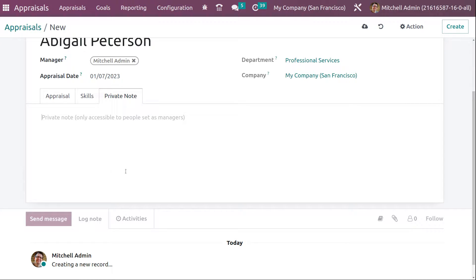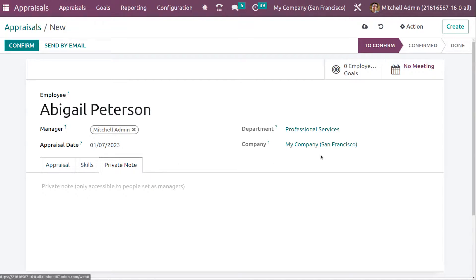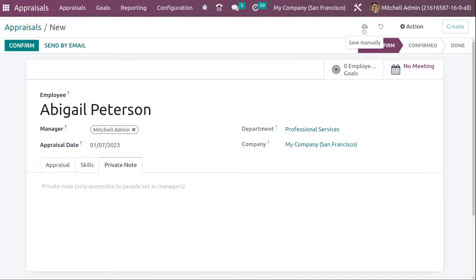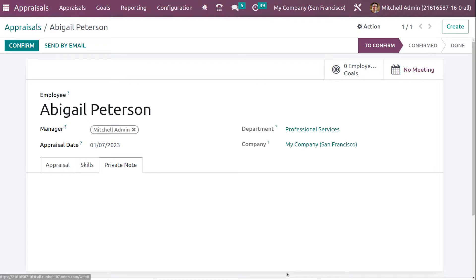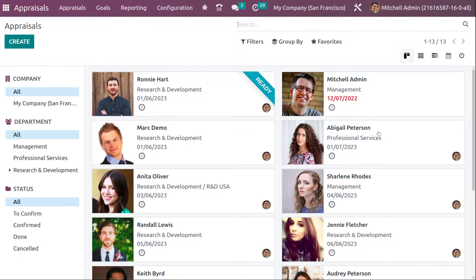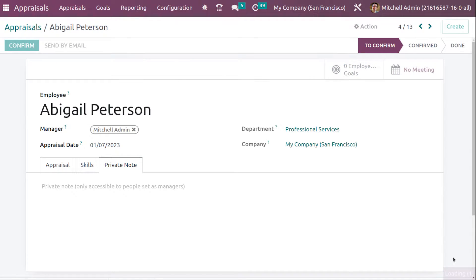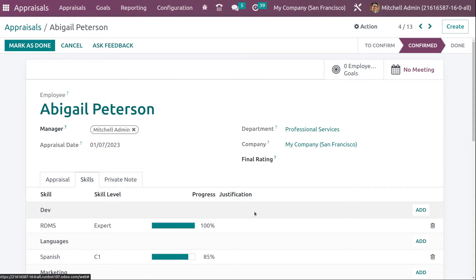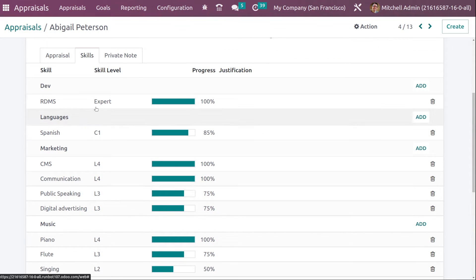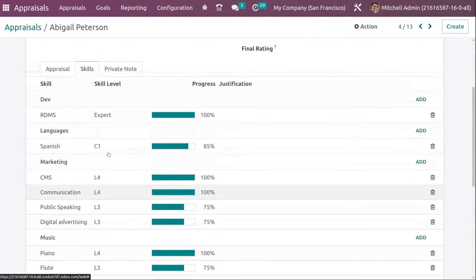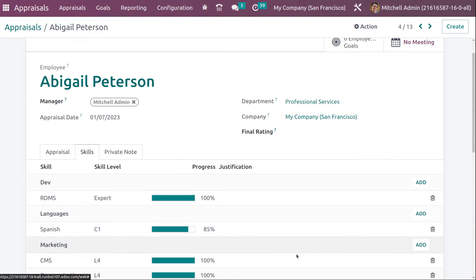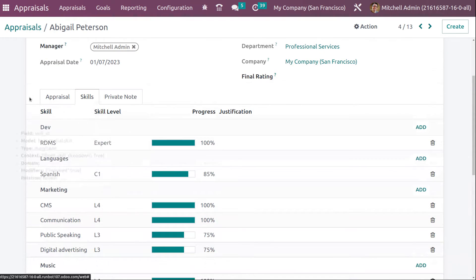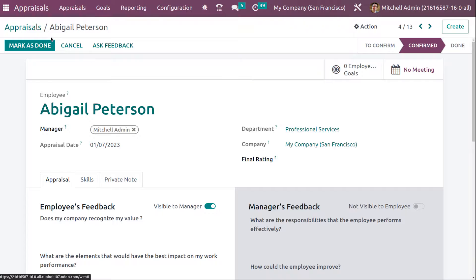Managers can set a private note that only they can see. You also have Employee Goals and Meetings. I'm saving the appraisal now. You can see Abigail Peterson has been created. I'm confirming it — it's now confirmed. If you want, you can mark it as done. The Skills tab becomes active once the appraisal is confirmed, and you can see the employee's skills. You can add or delete skills as well.